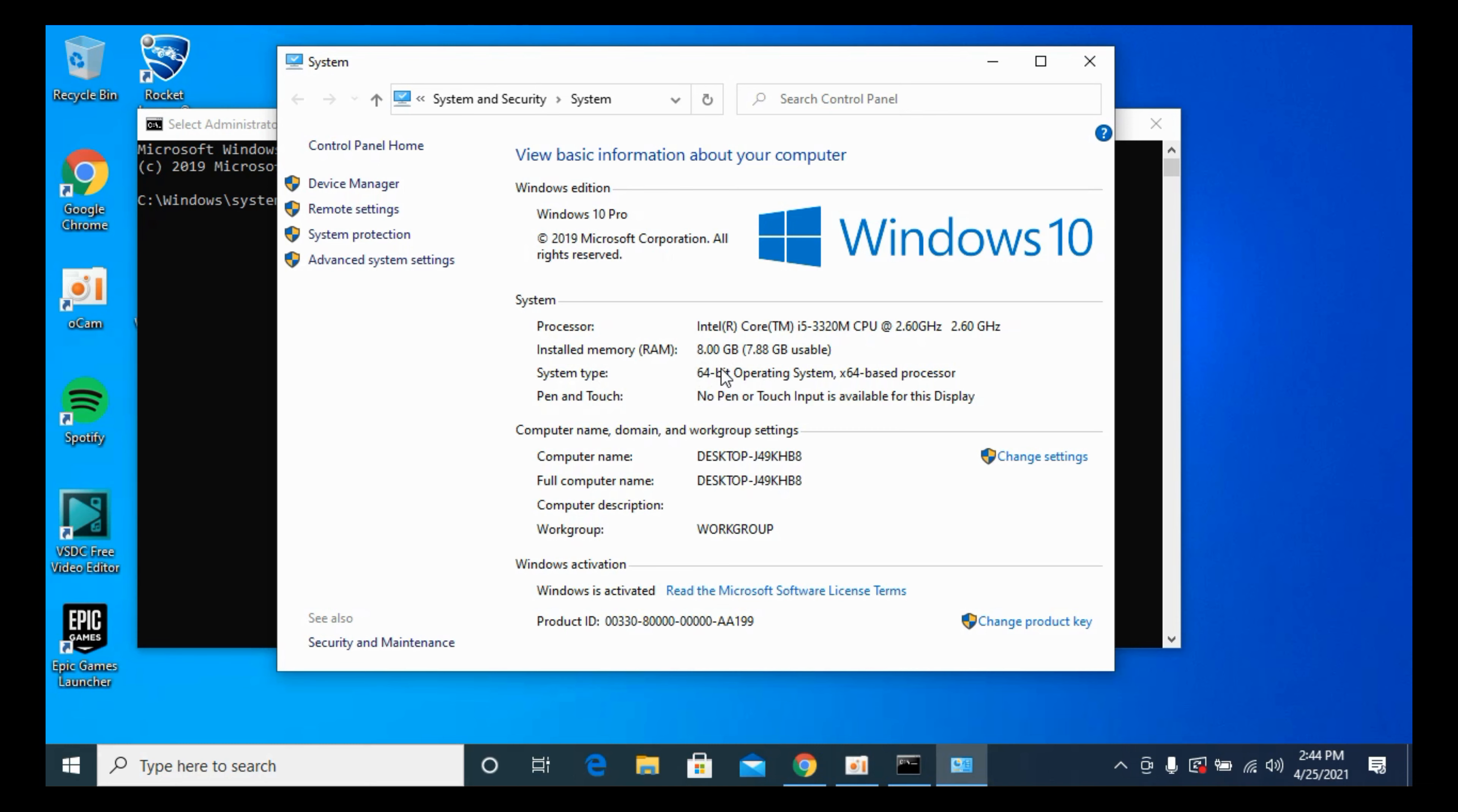In your case, you might have 32-bit or 64-bit. If you are seeing x86 here, that means it's a 32-bit. In case of 64-bit, there would be 64 written here.